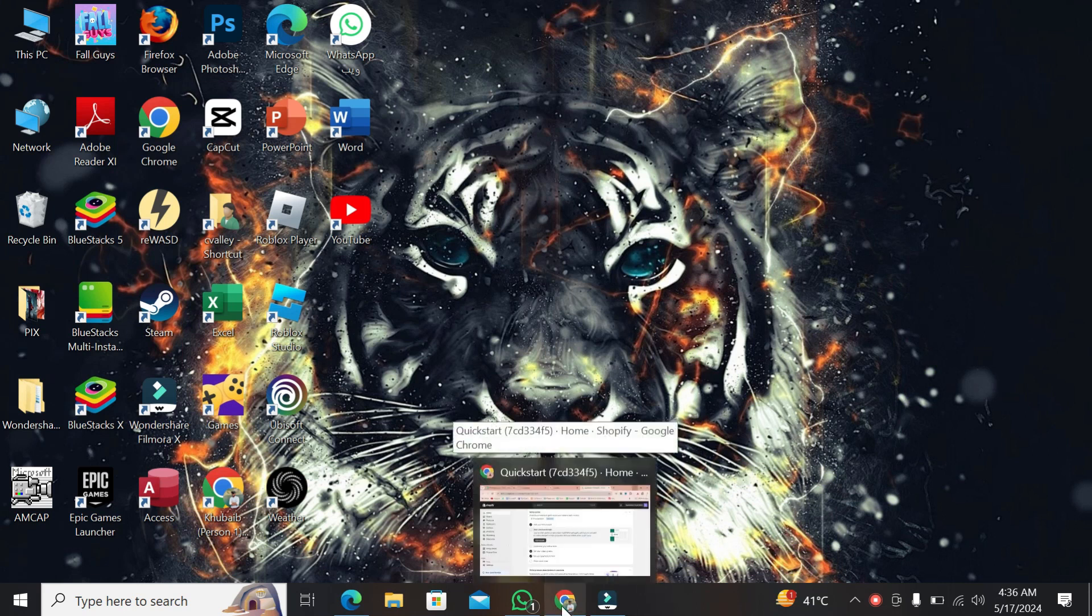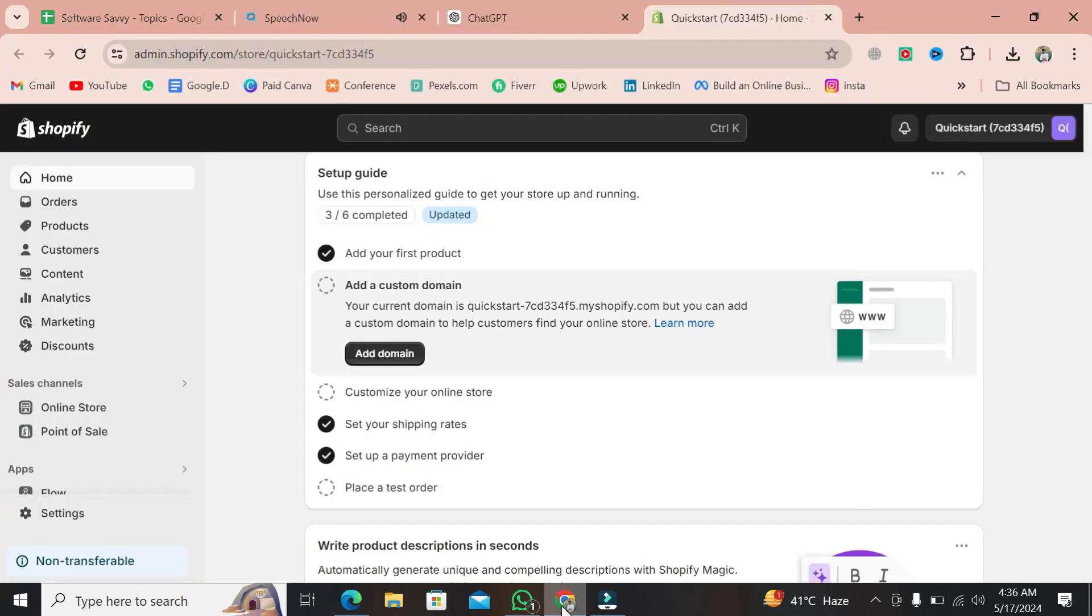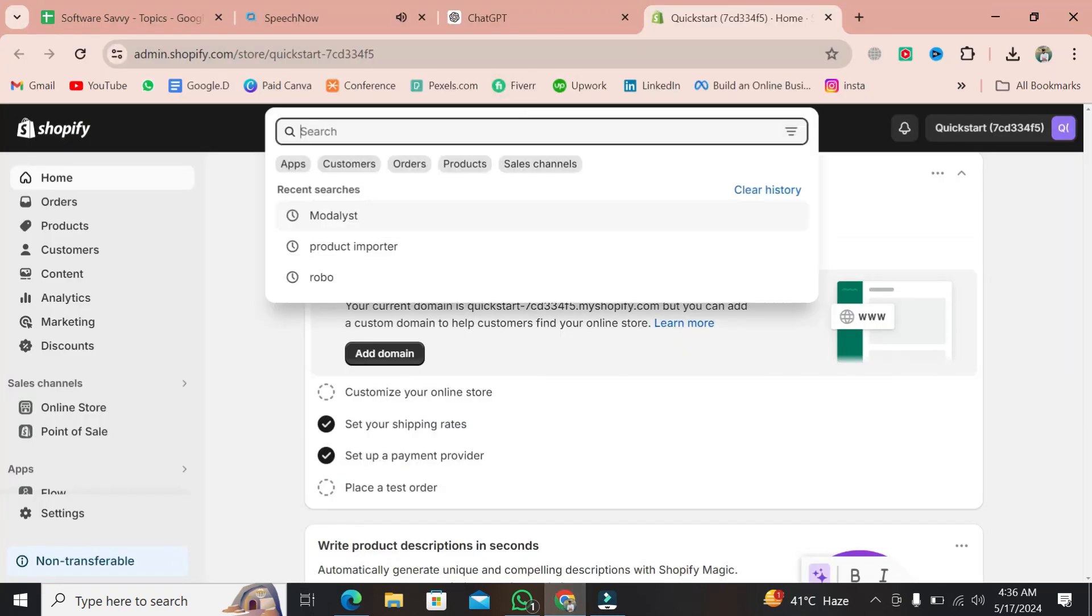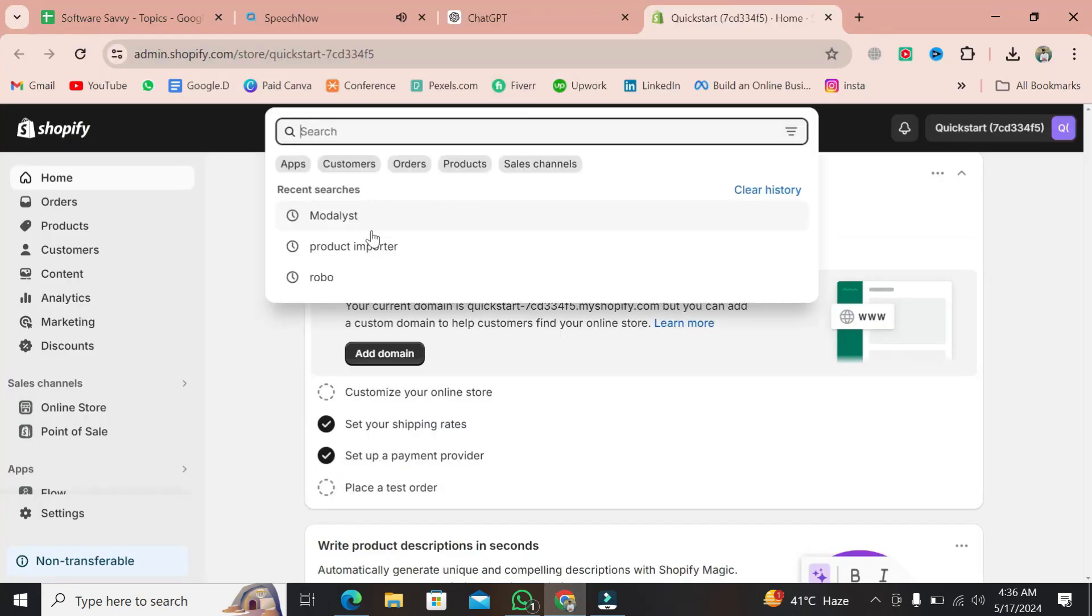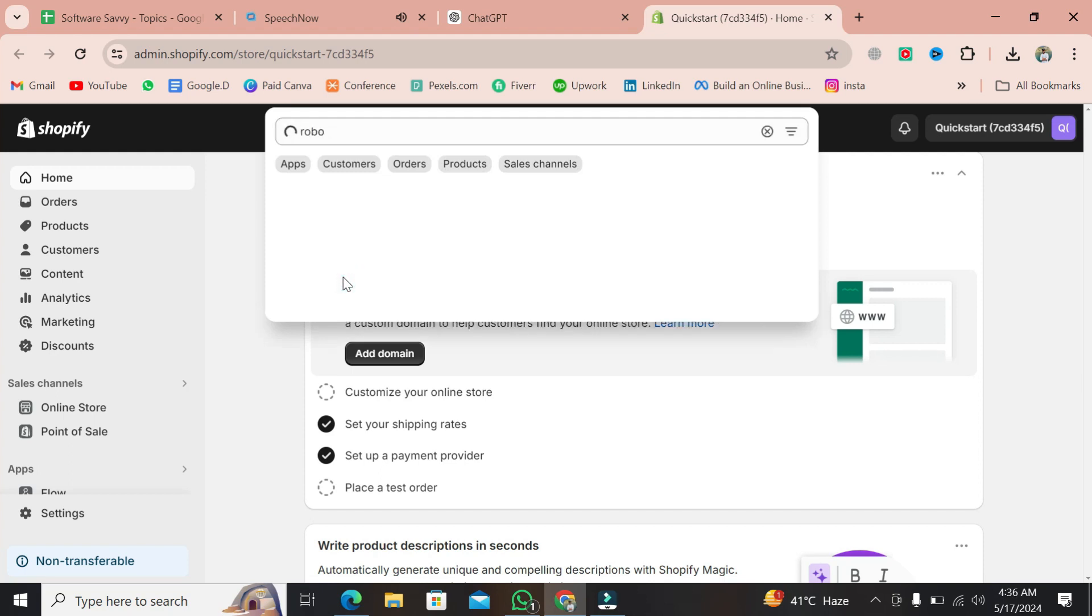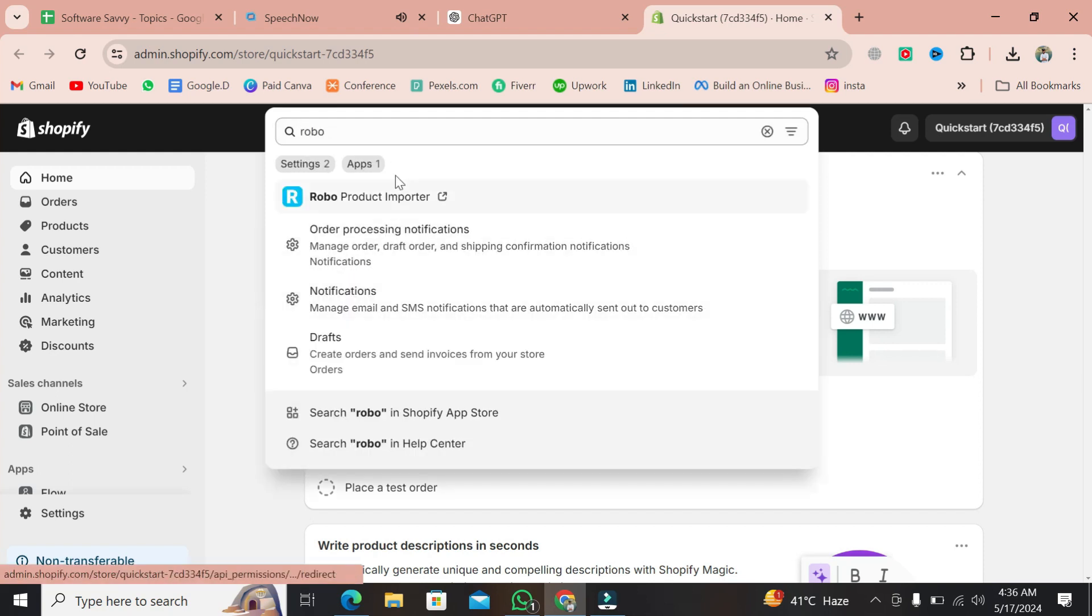First up, let's talk about the option. It's called Robo Product Importer. Head over to your Shopify dashboard, navigate to apps, and search for Robo. Once you find it, add it to your store.